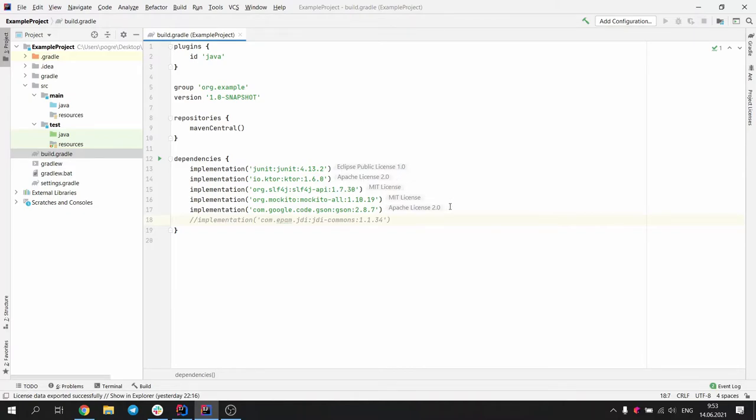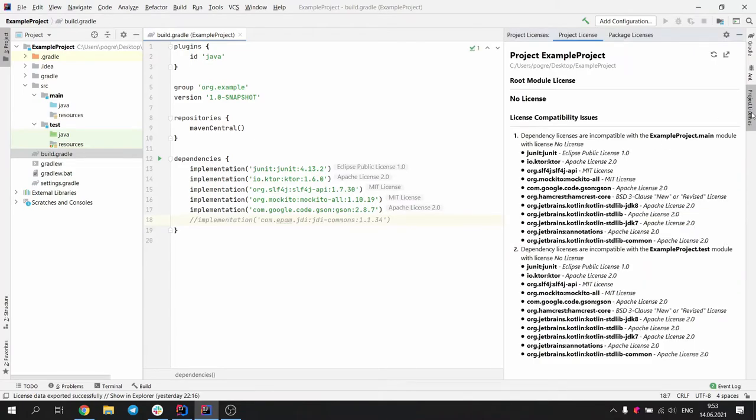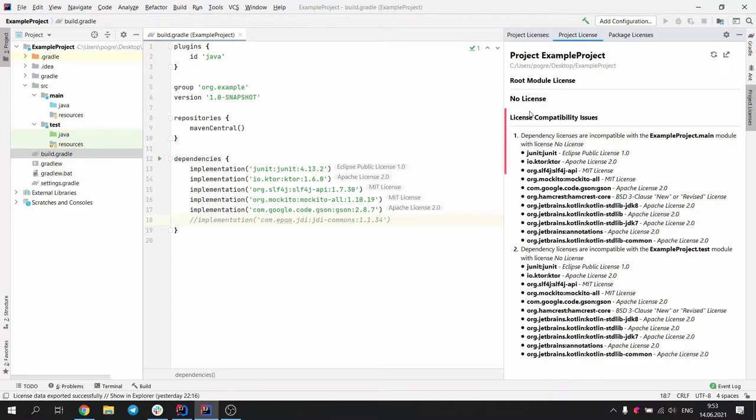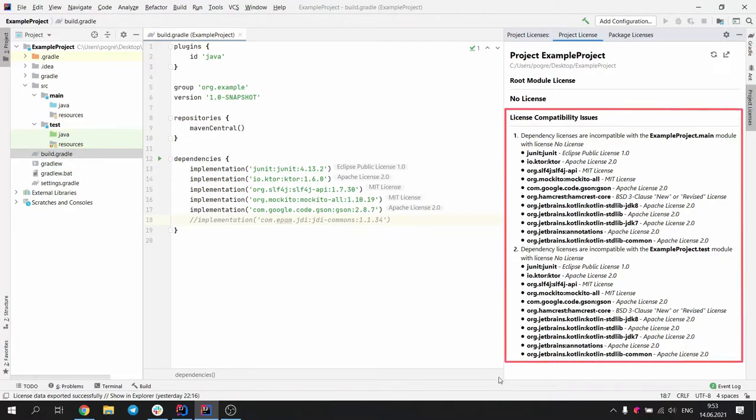Let's now open the license tool window for the project. The project license tab shows the information about the detected project license and the detected incompatibilities. As you can see, this project has no license, so the plugin shows a lot of incompatibilities for both modules.